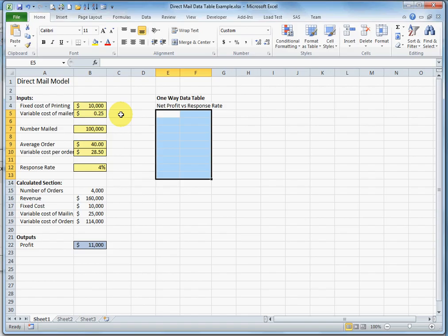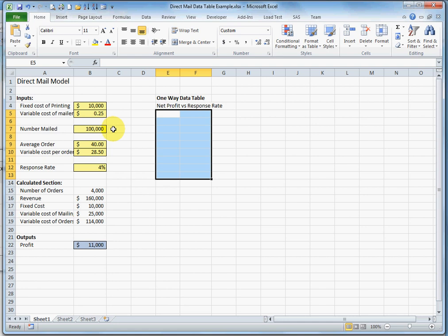And according to our inputs, we're going to have a fixed cost of $10,000. It's going to cost per mailing $0.25. We anticipate sending out 100,000 mailers.